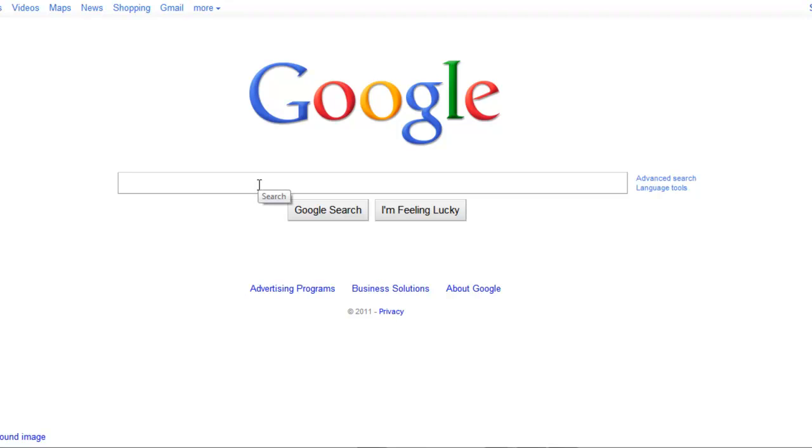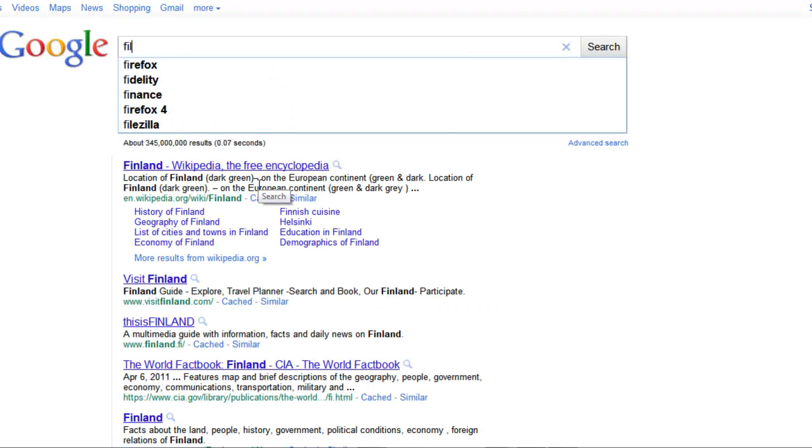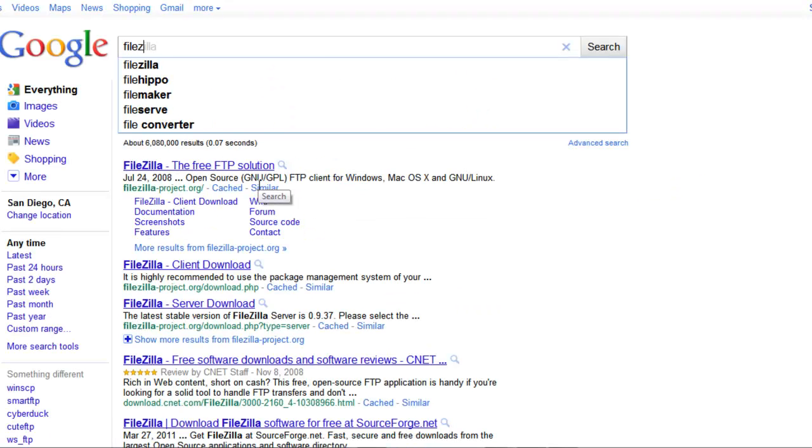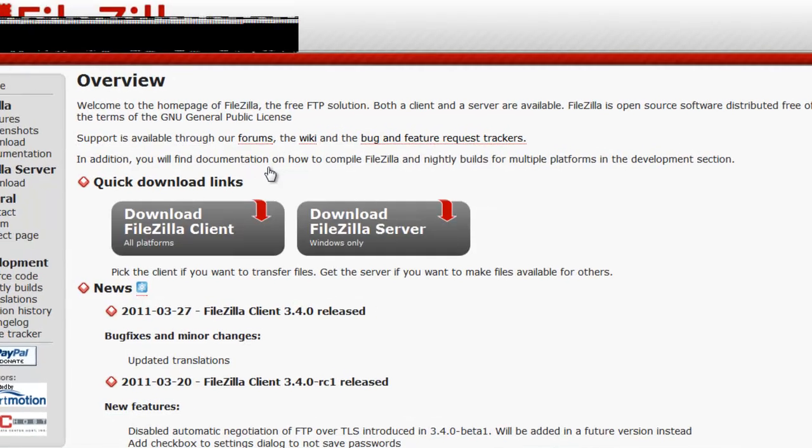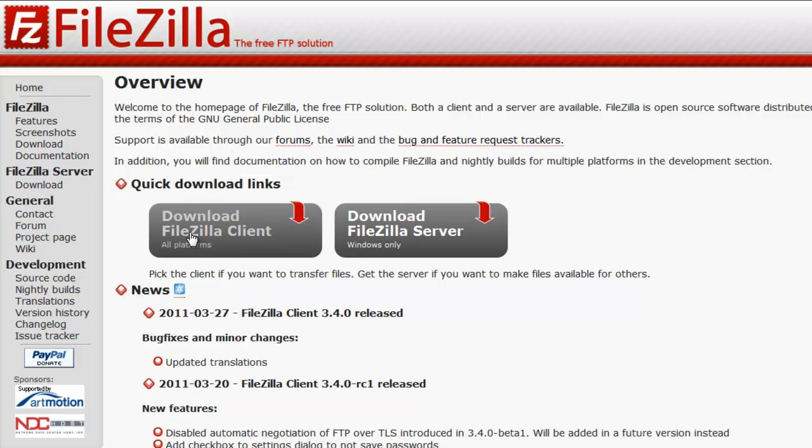So what I'm going to do is I'm going to go to Google and I'm going to type in FileZilla. It's a free FTP solution and it's basically a client or a server. You actually just want to download FileZilla client.